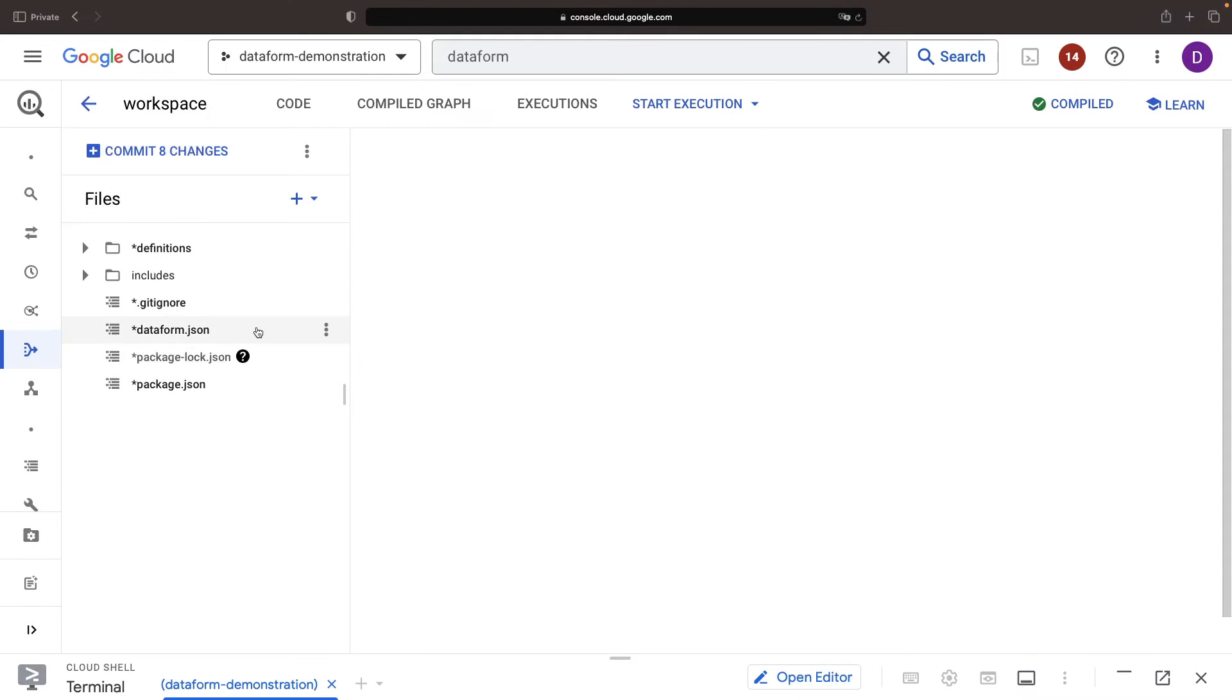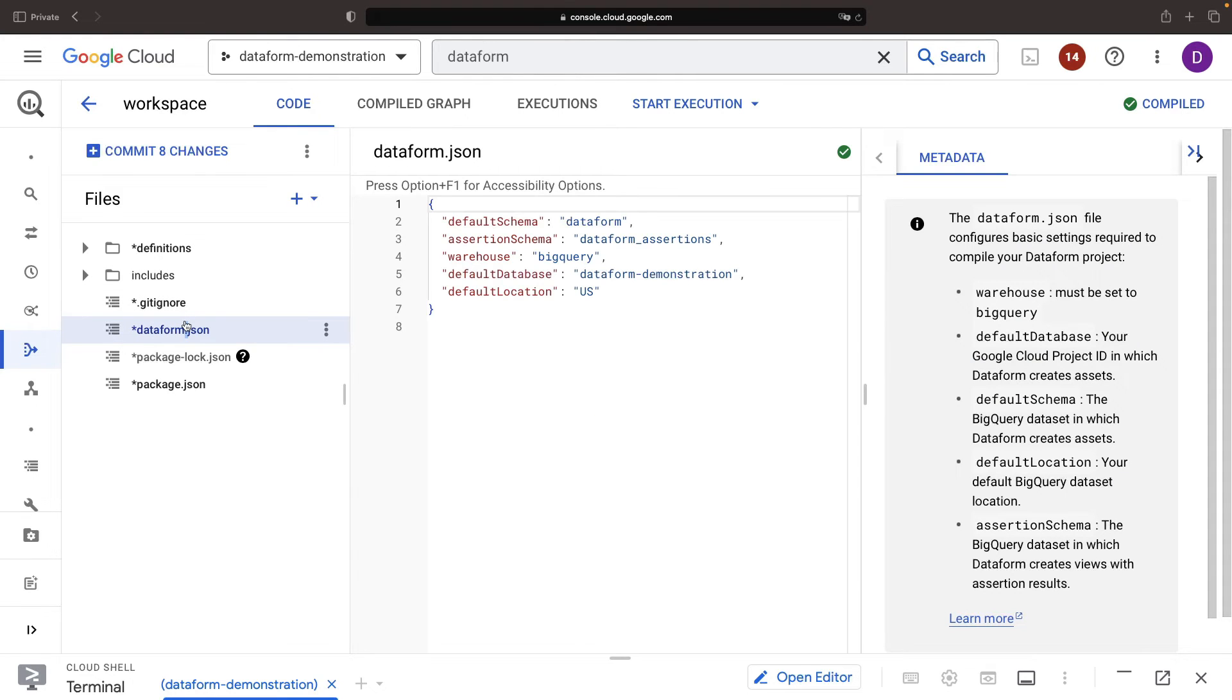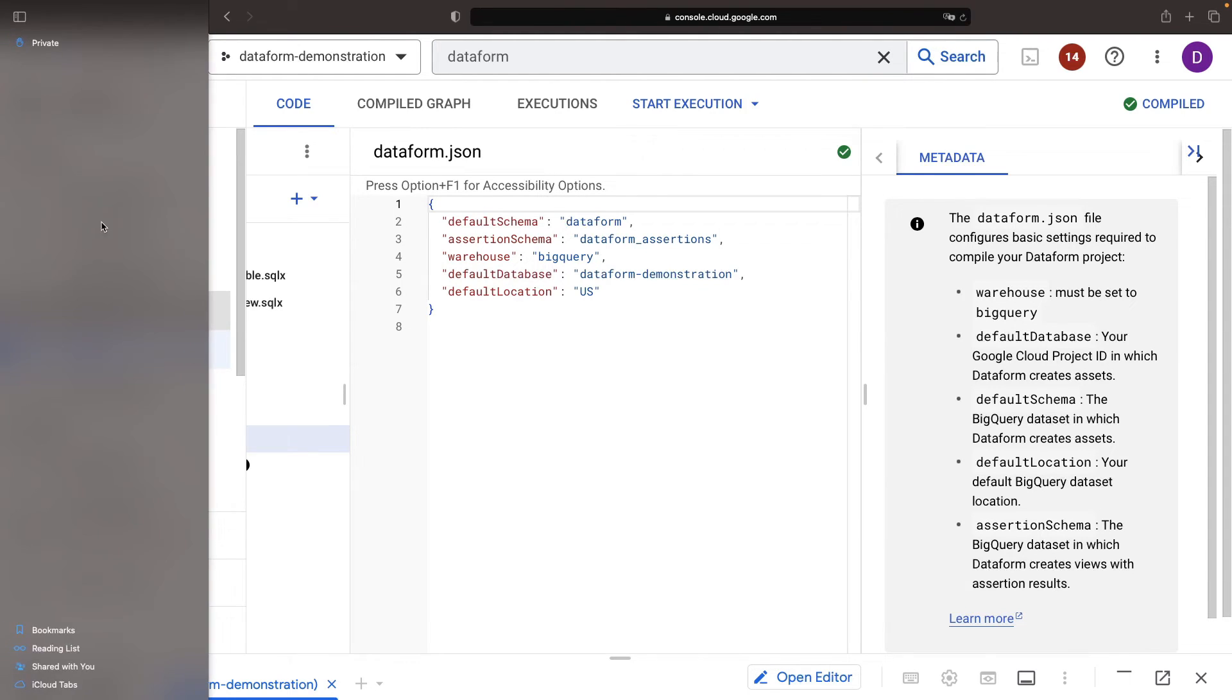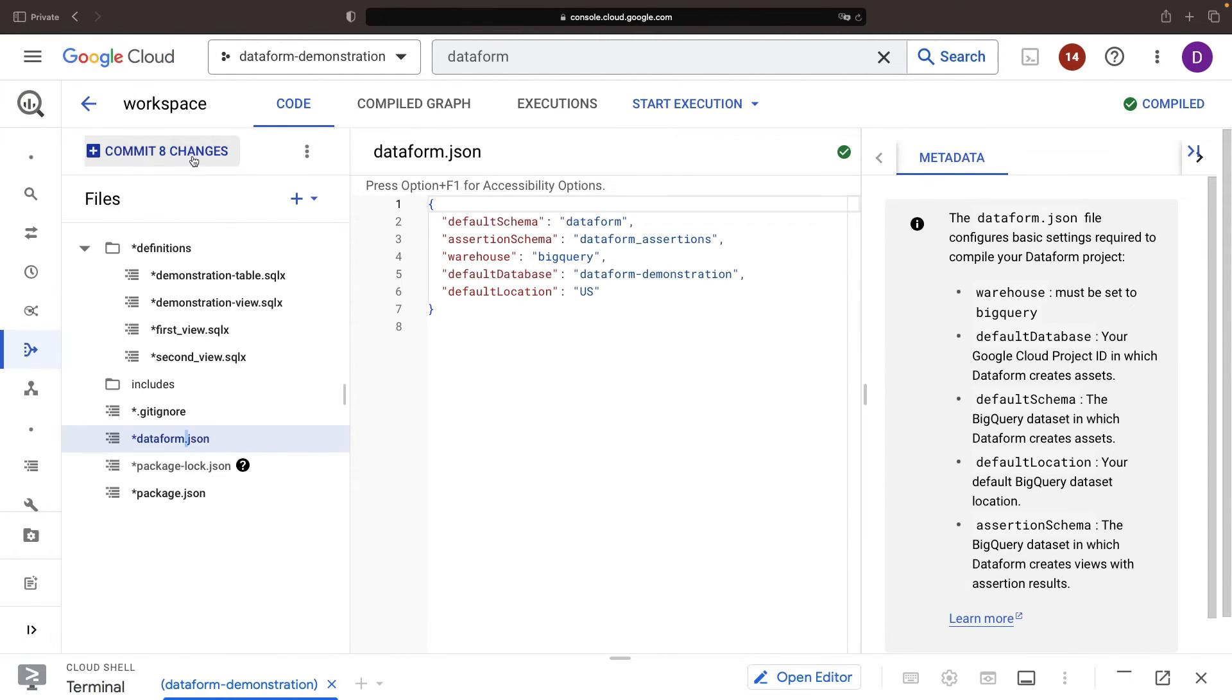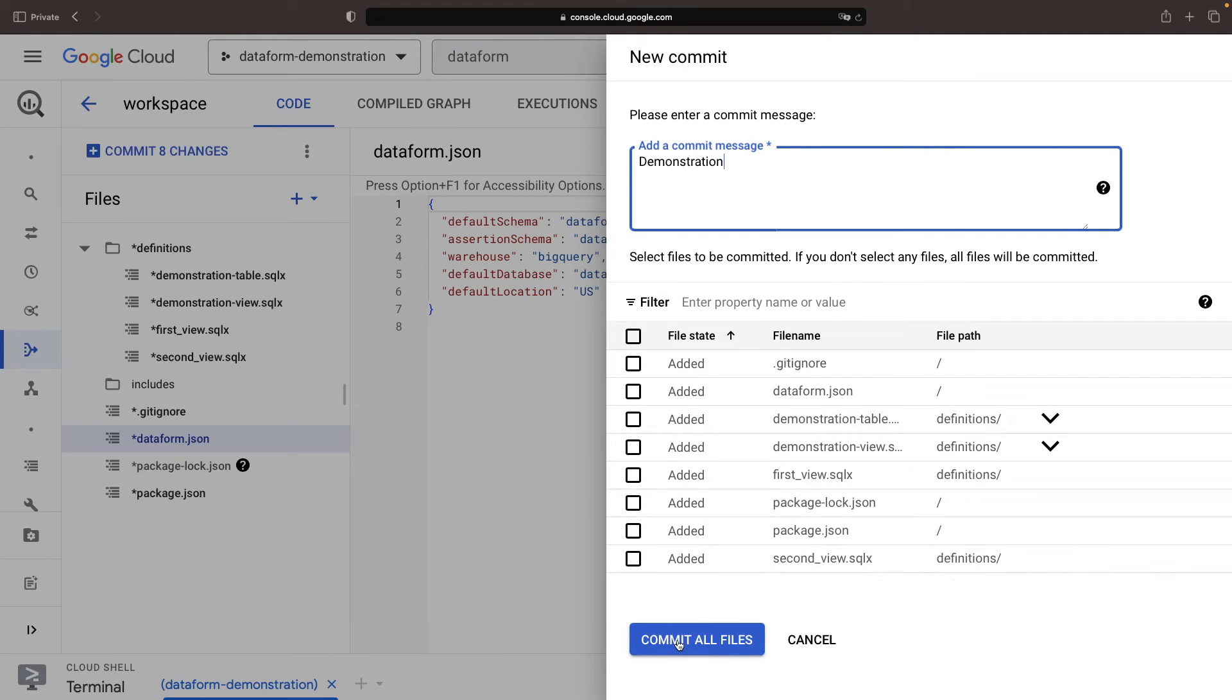Let's play detective in Dataform and unveil other components of the service. First, we have configuration files like the dataform JSON file. We have the power of built-in version control at our fingertips and we can even sync with GitHub or GitLab for amplified control.